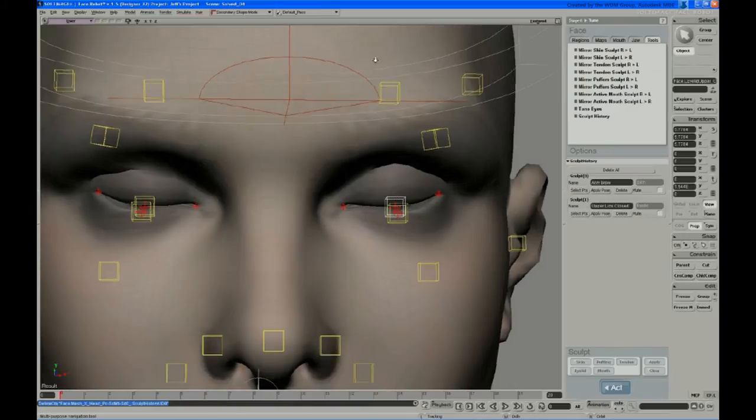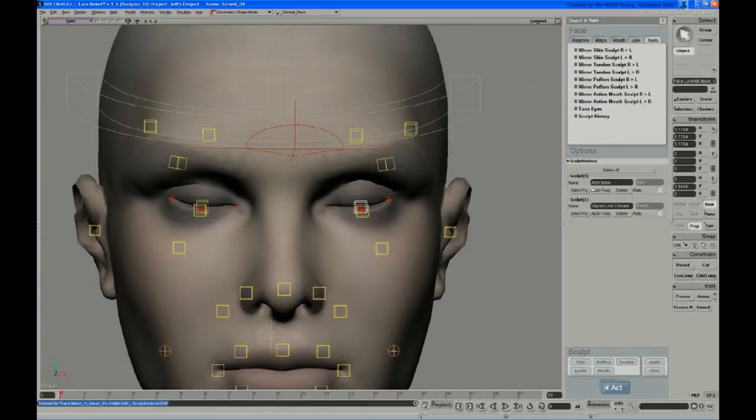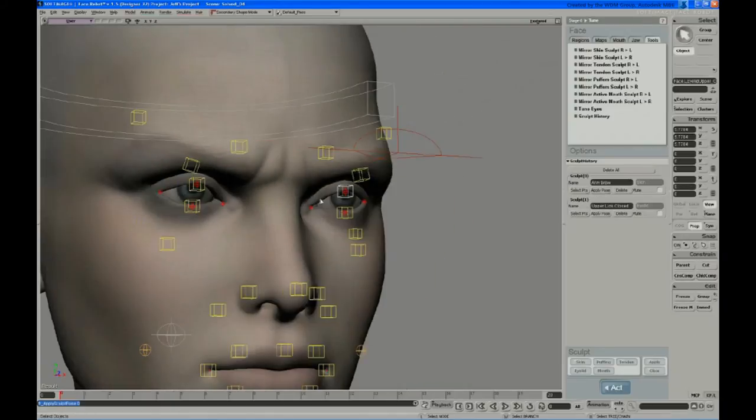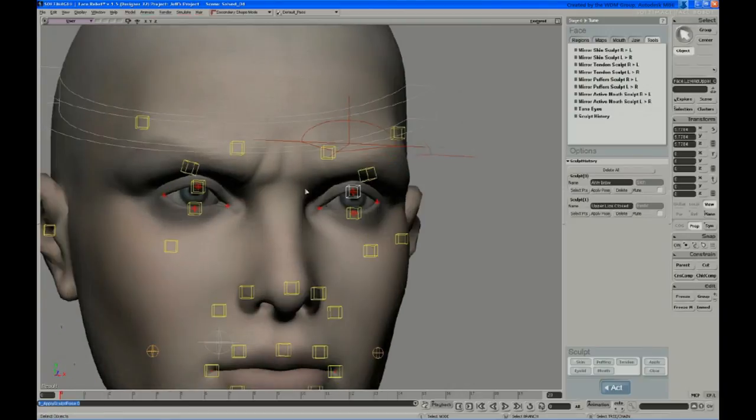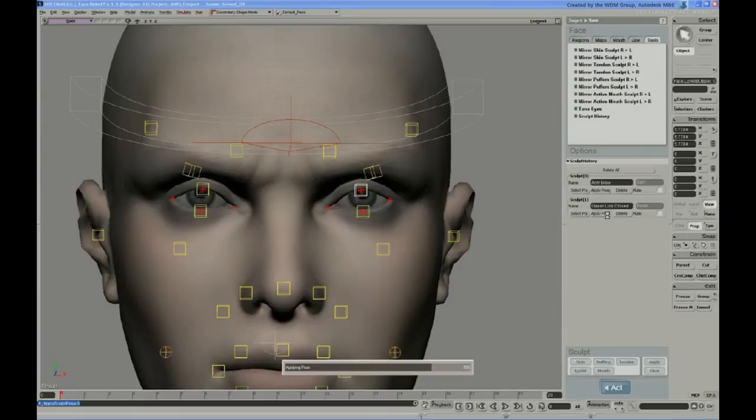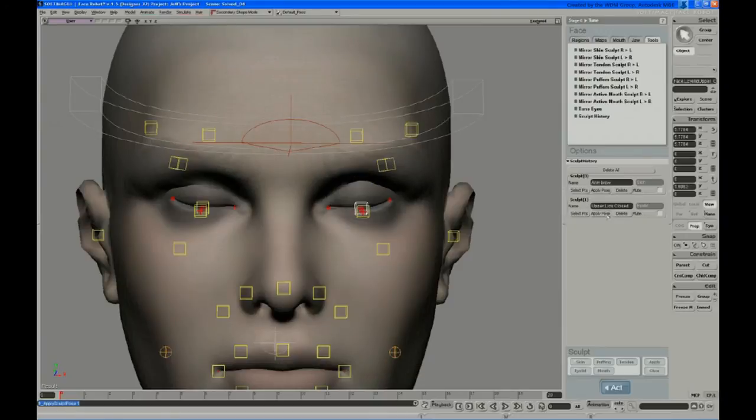So you can kind of manage them that way. And you can also do things like apply pose, and it puts it right back into the state that it was when you made that sculpt. So you can always get back to the exact same position that that sculpt is working towards. Same thing for the eyelid supply pose there.